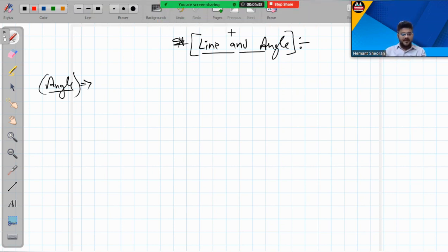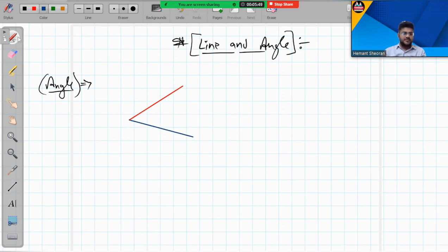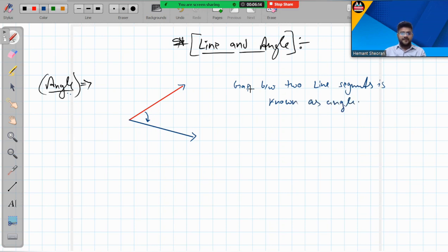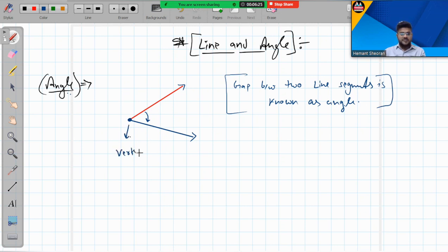An angle is the space between two line segments — let's say one is the red one and one is the blue one. The space or gap between two line segments is known as an angle. When two line segments cross each other, they form an angle. The point where they meet is known as the vertex.